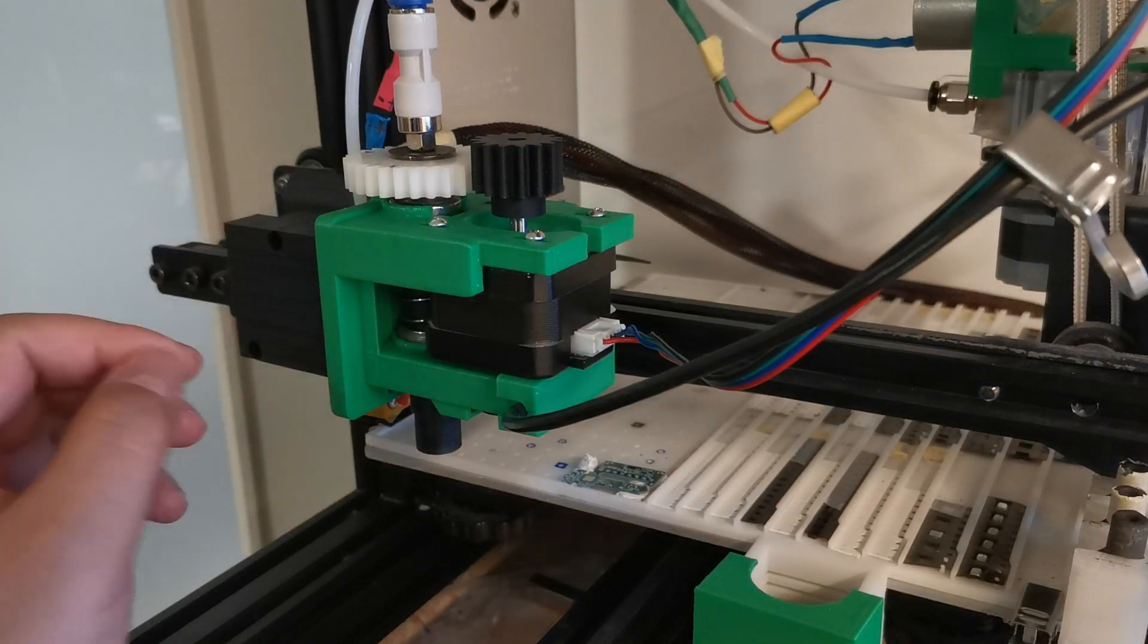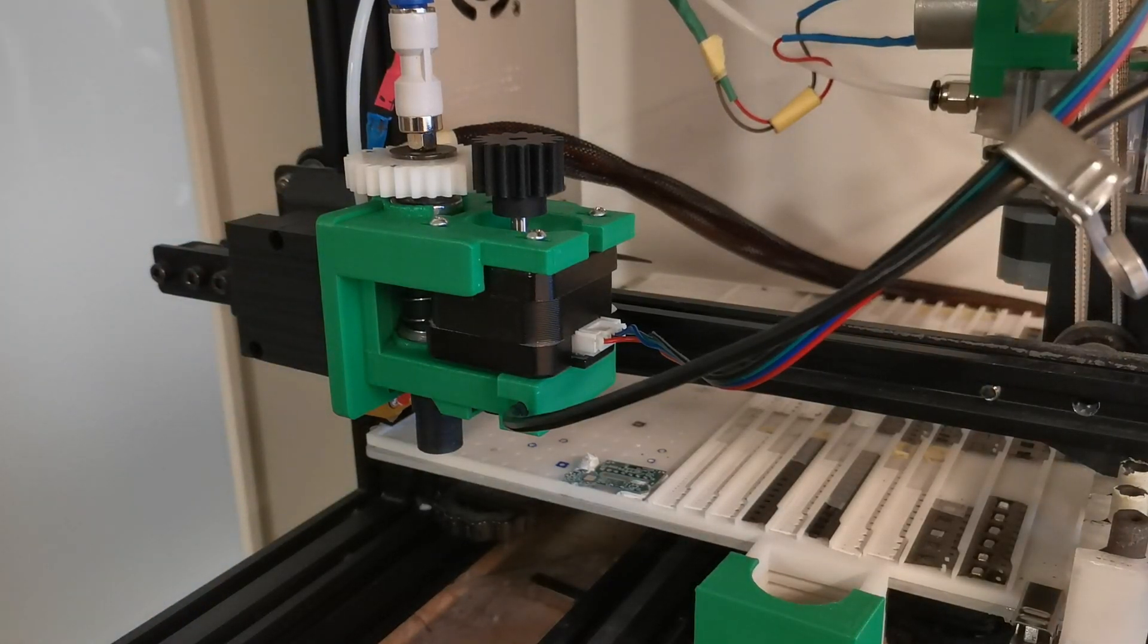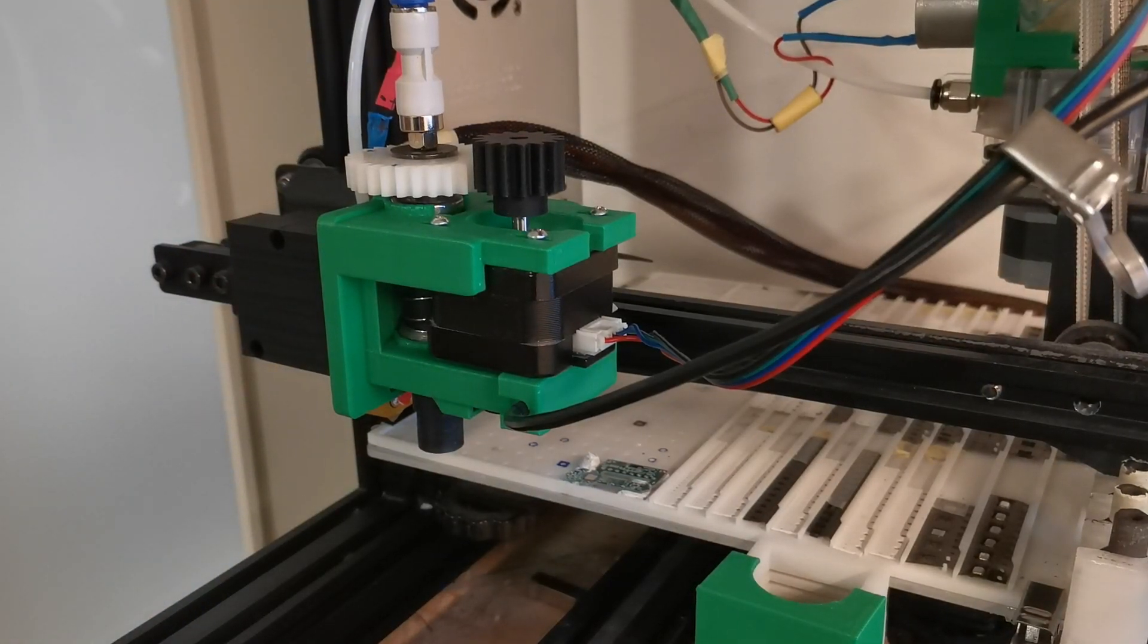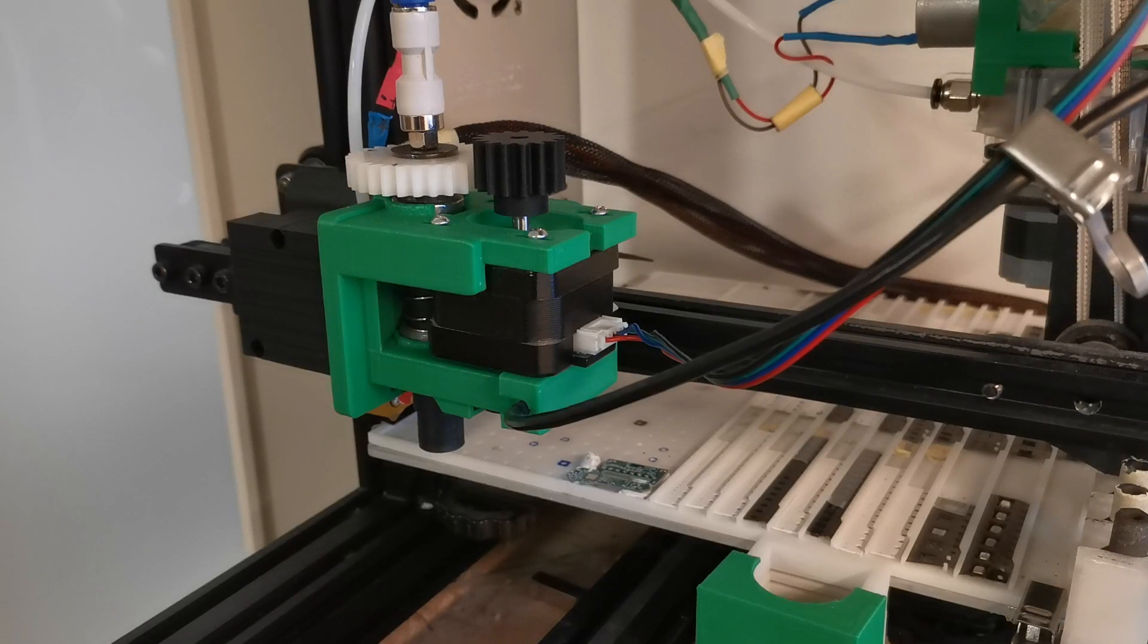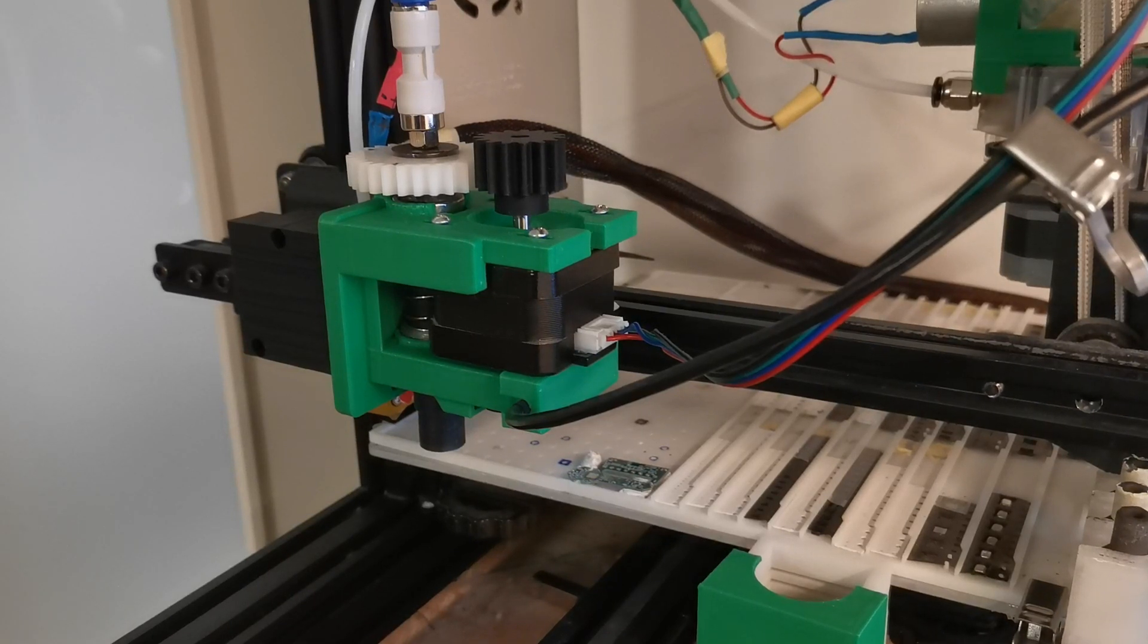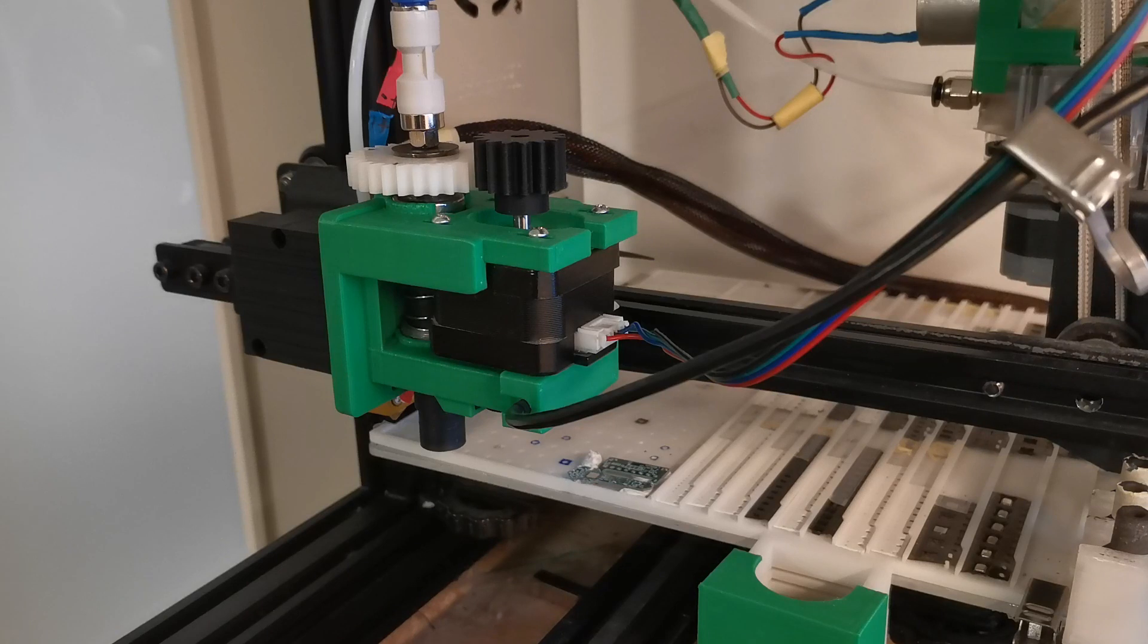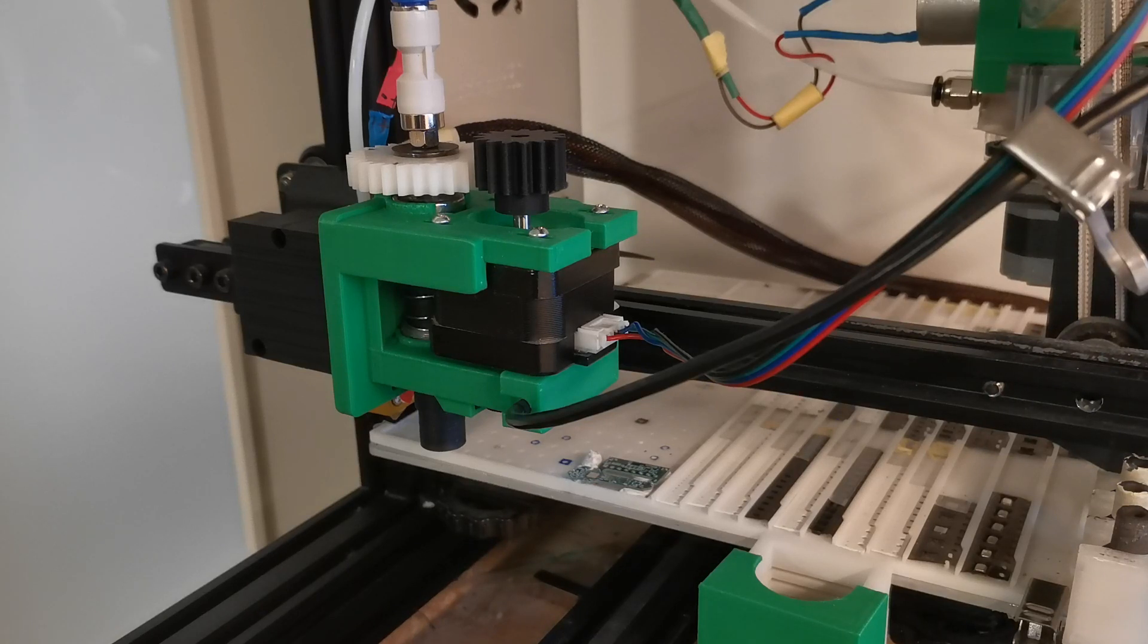Hello everybody, welcome back to my channel. It has been some time since my last video, so during this time I've made some improvements on the design of the pick and place machine.